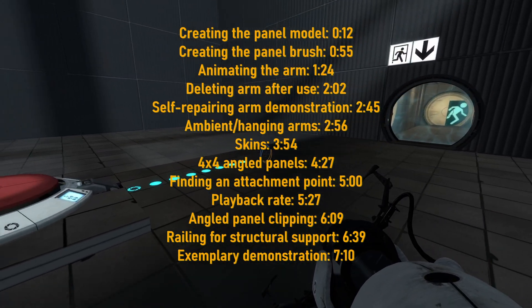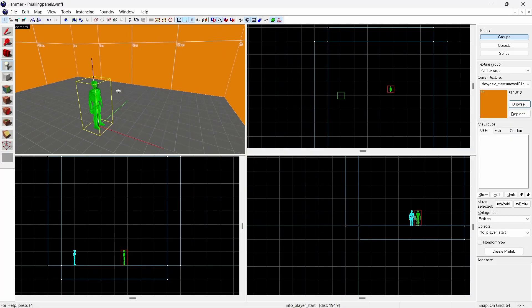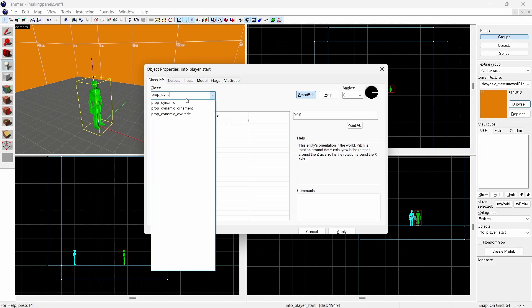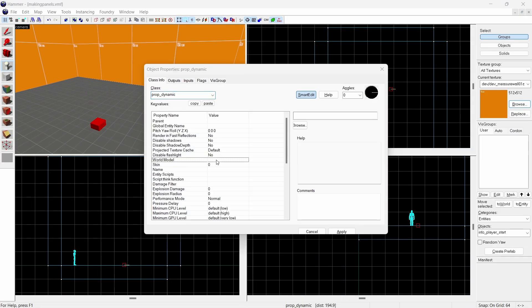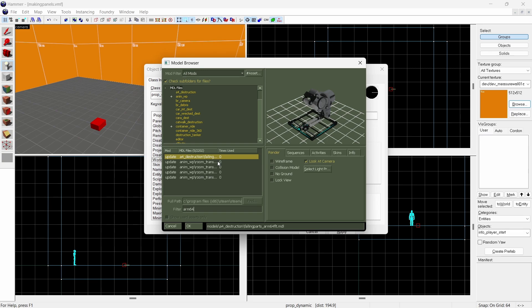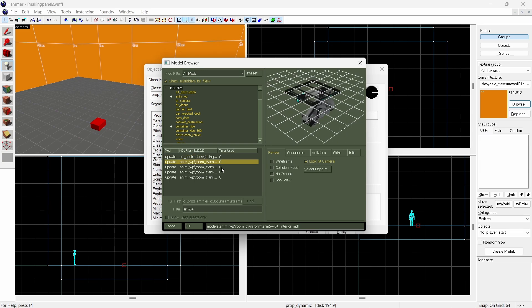First we're going to create panels that repair themselves. First create a new entity and make it a prop dynamic. You can find the model we want by searching arm64. I'm going to use this one, but there is also a rusty version of this model if you want to use that.